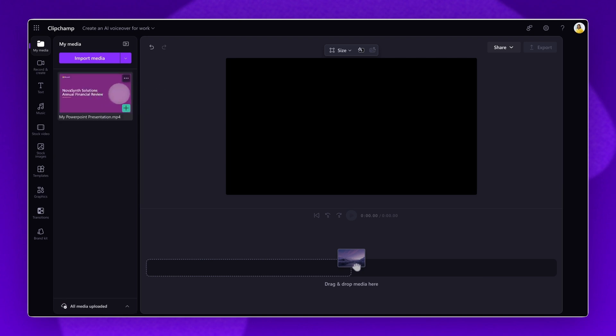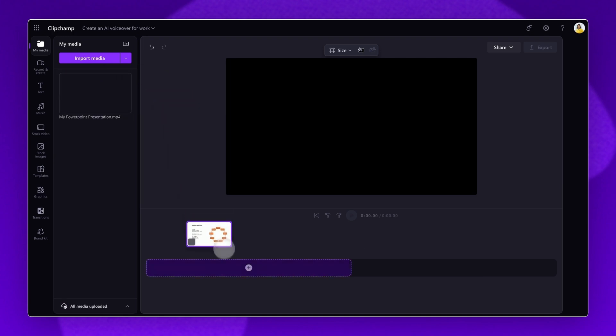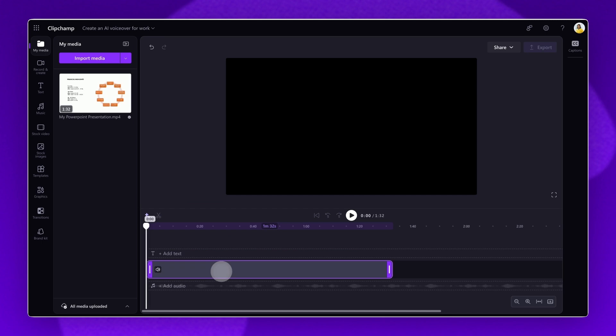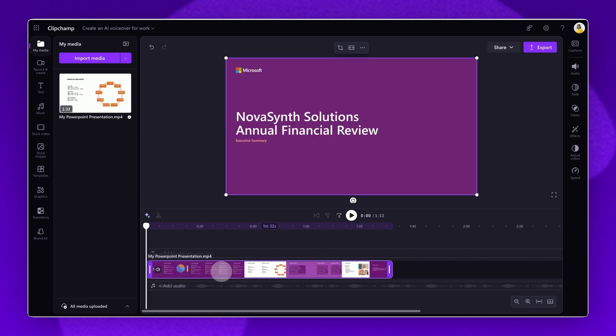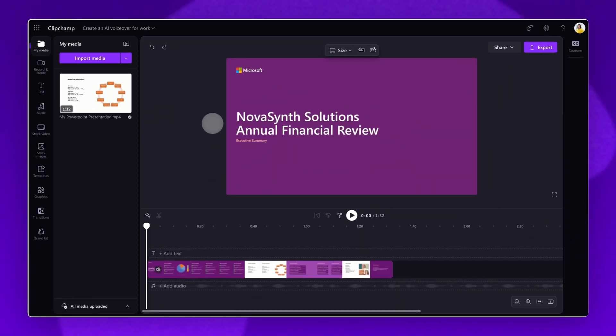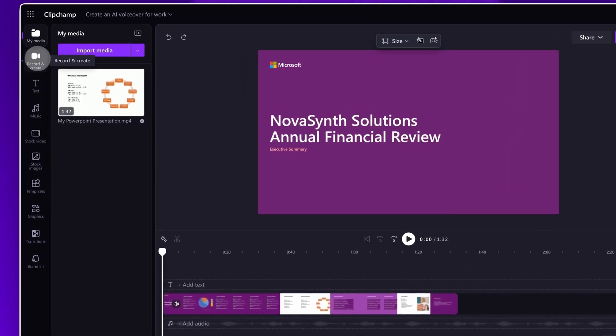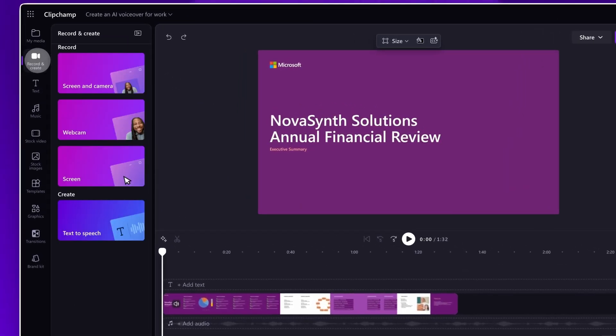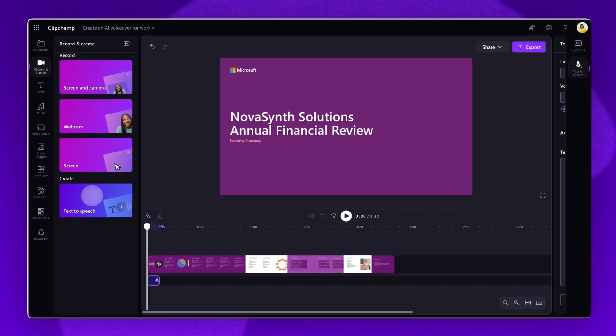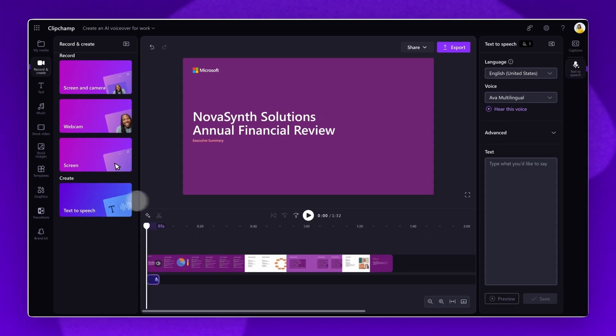Next, drag and drop the video onto the editing timeline to start. To add an AI voiceover to your video, navigate to the toolbar on the left, then click on the Record and Create tab. Next, select the Text-to-Speech option. The Text-to-Speech tab will automatically open in the Property panel.